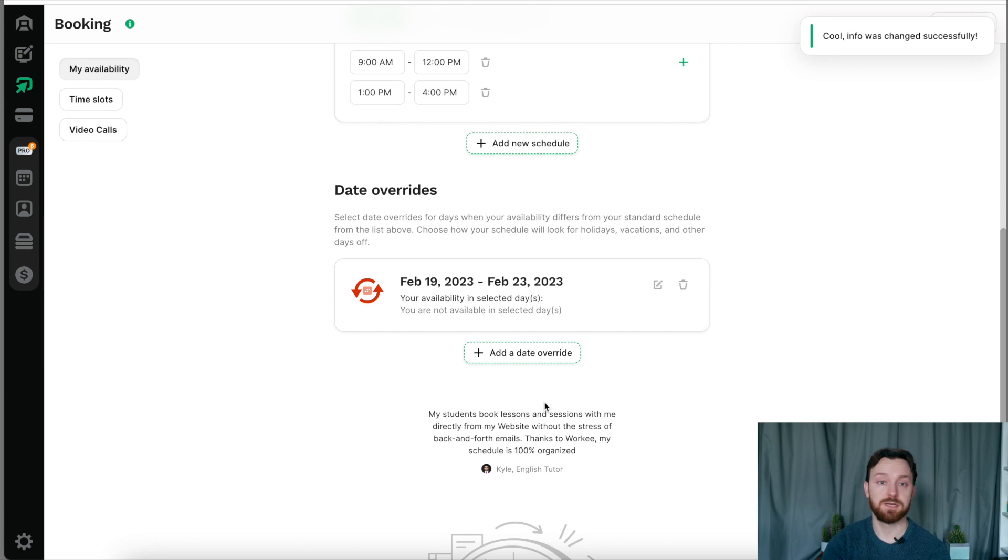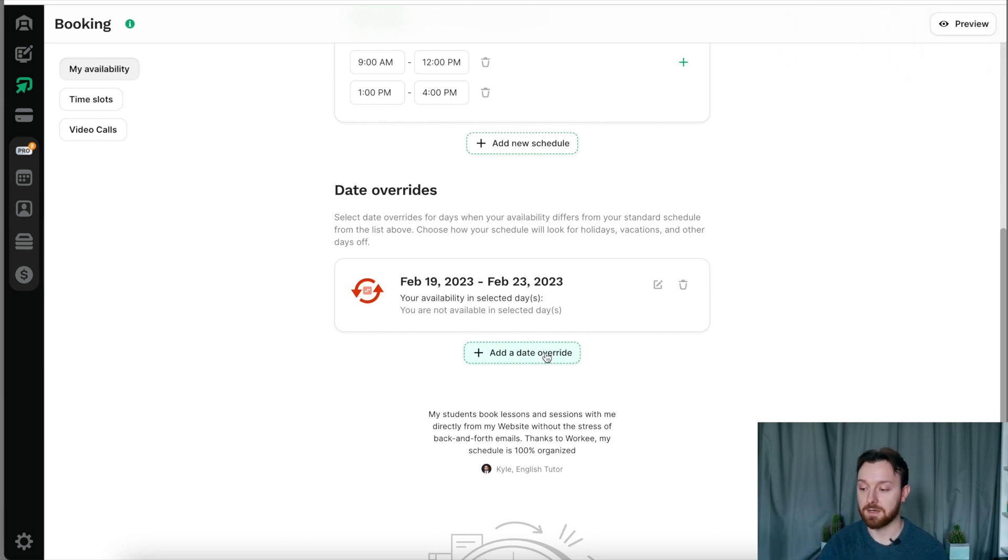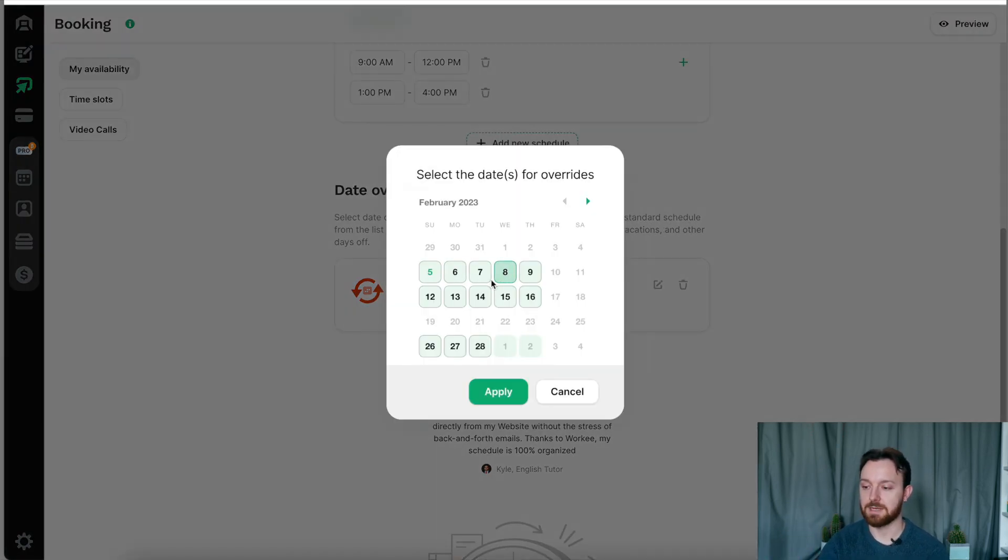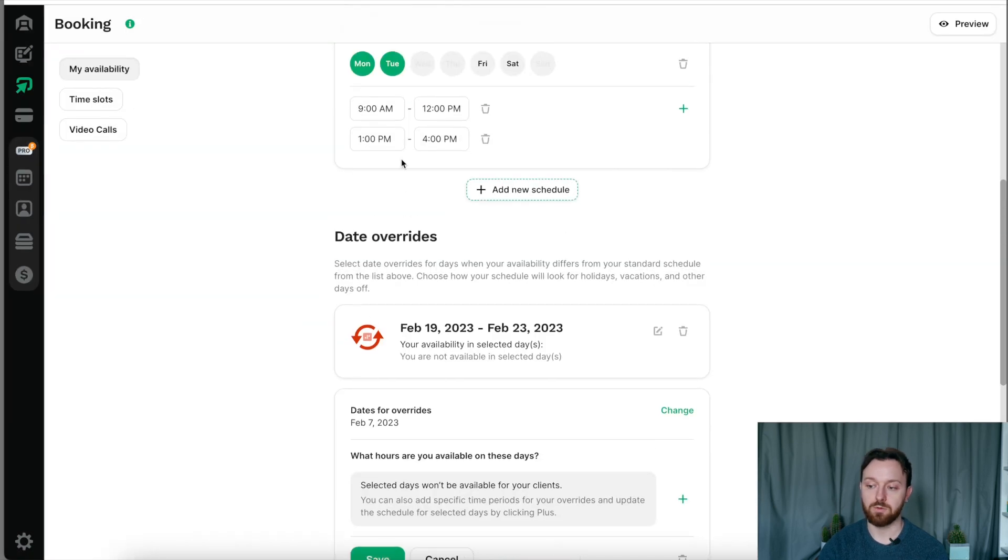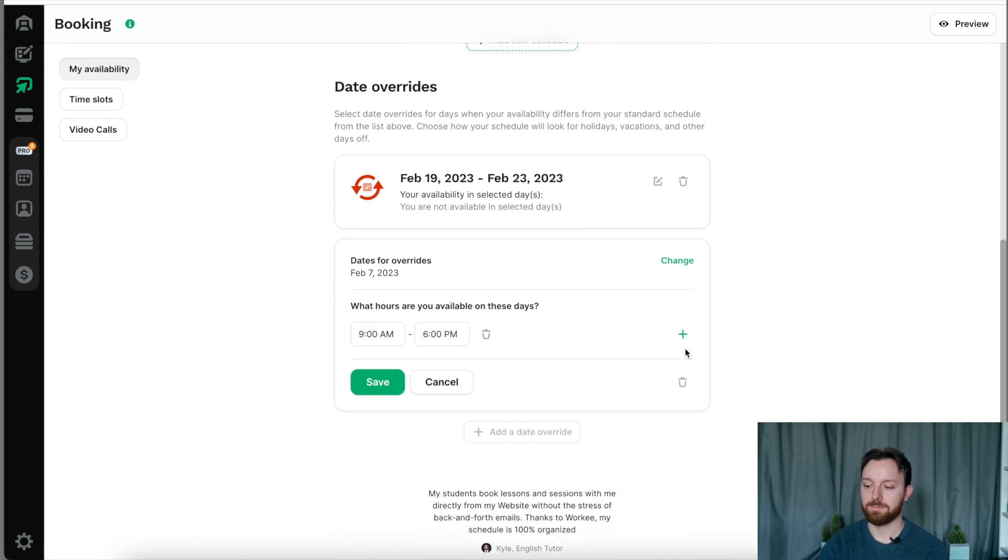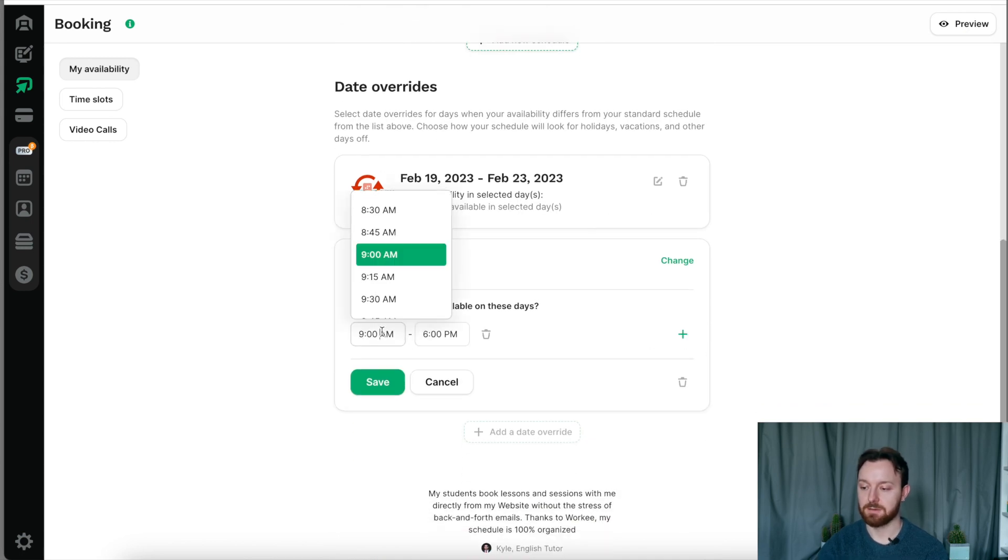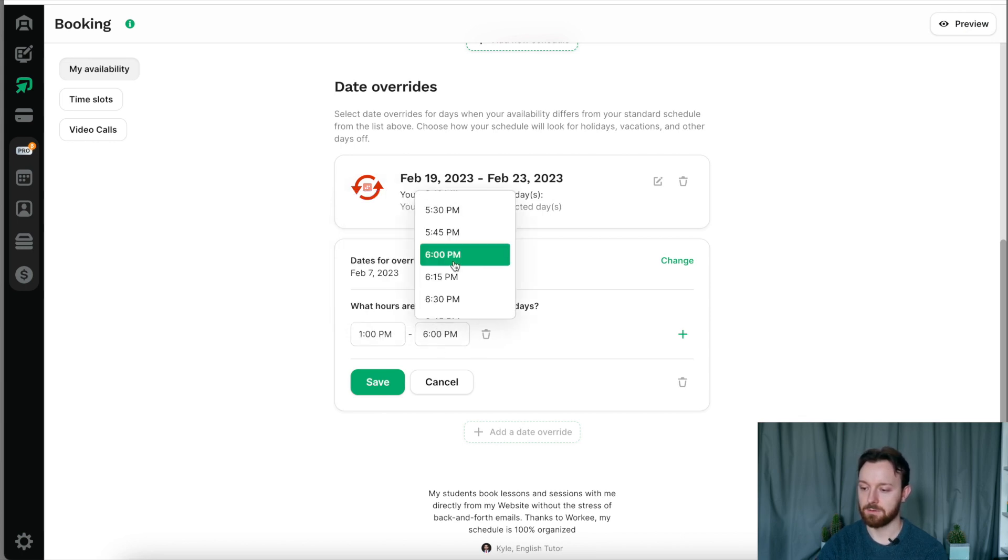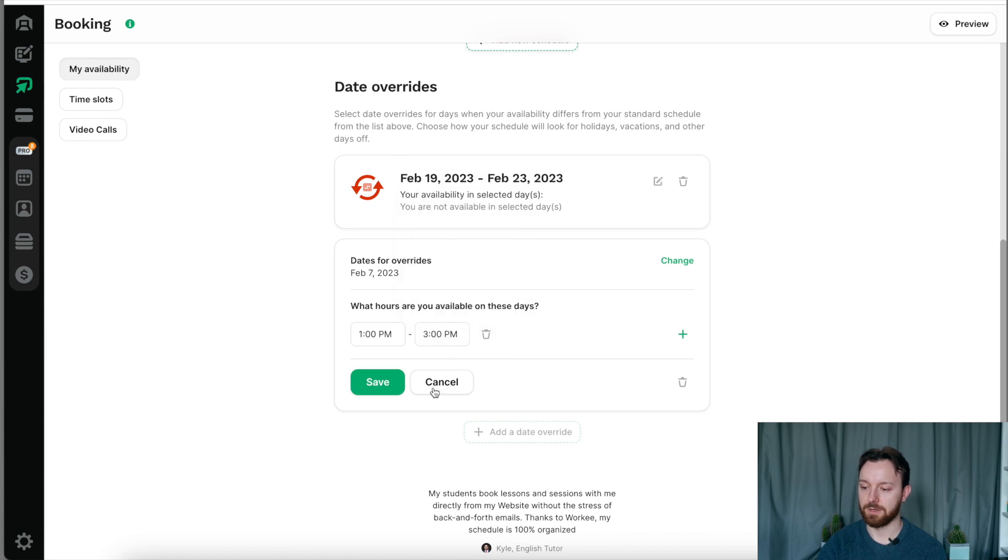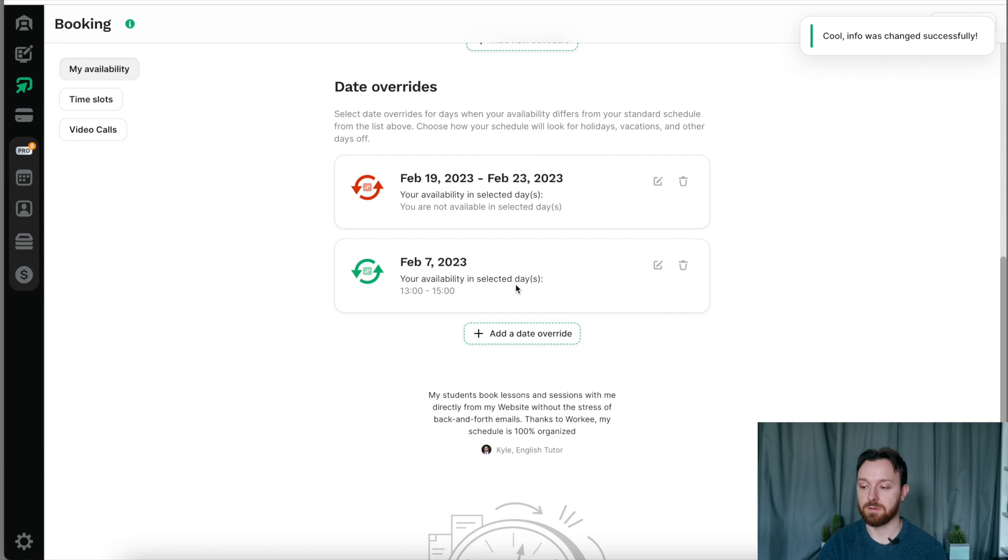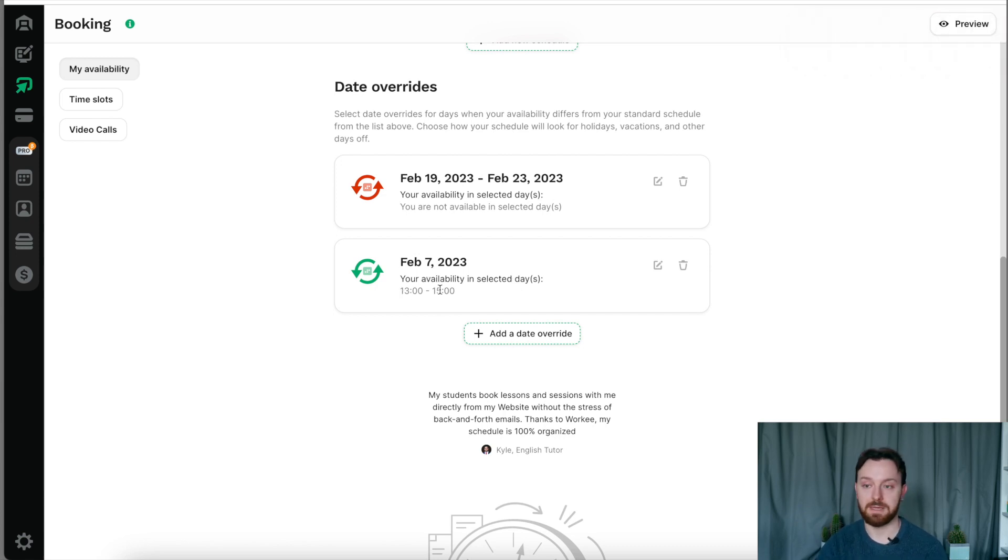Let's say I'm going away this week. I'm going to select the days that I'm away. It's not letting me select the Friday and the Saturday because I don't work on Friday and Saturday anyway according to the schedule. And so now nobody will be able to book any sessions with me from the 19th of February to the 23rd of February because I've said I'm not available. On top of that, you can also make yourself unavailable for particular set times.